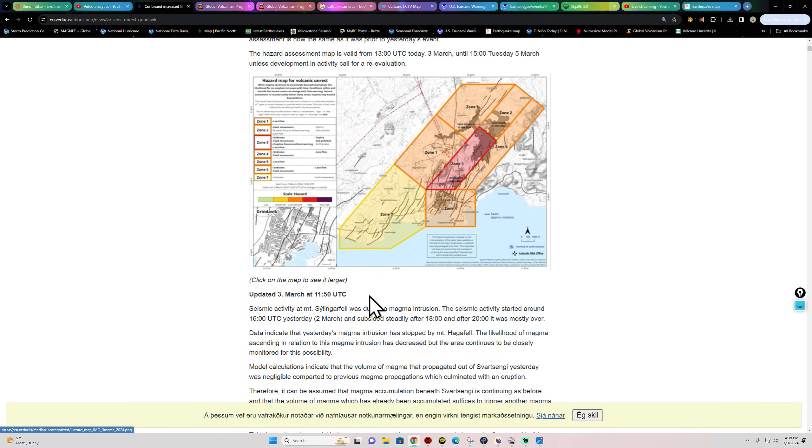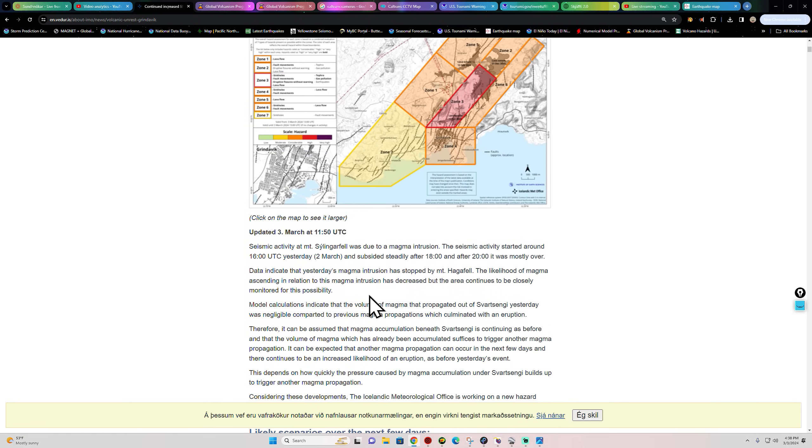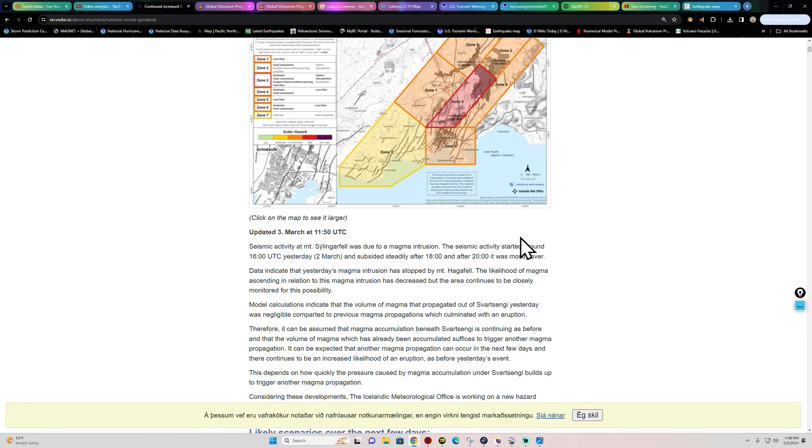Data indicates that yesterday's magma intrusion has stopped by Mount Hagafell. The likelihood of magma ascending in relation to this magma intrusion has decreased, but the area continues to be closely monitored for this possibility.